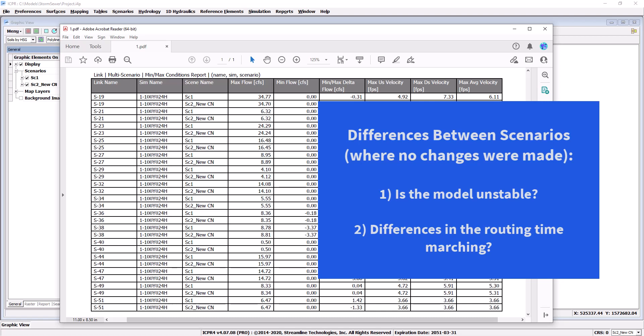The first reason is that there could be instability within the model. This is the most common cause. The second reason is that the model is marching through time differently due to the input data change. In either case be aware that differences are often more pronounced in models that have very little storage.